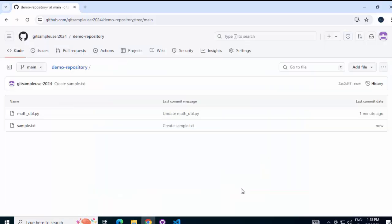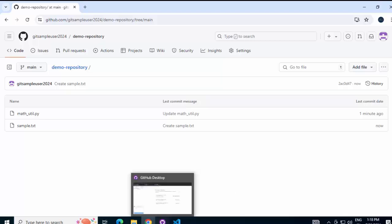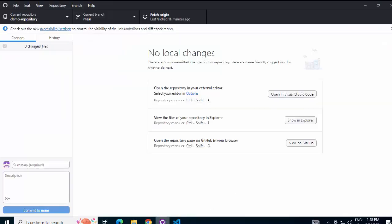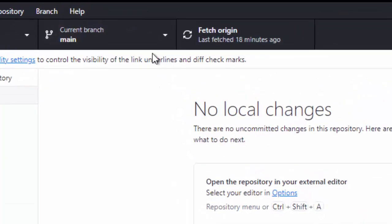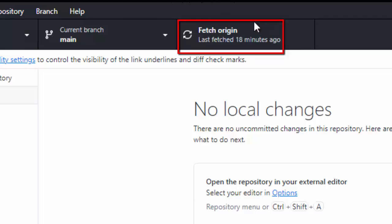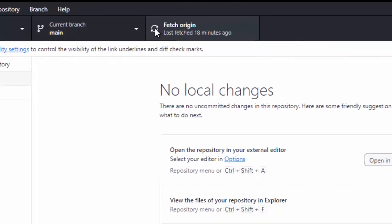Now, there is a change in the remote repository. I have one version which is already cloned but after that, some changes are done in the remote repository. In GitHub desktop, you can notice this fetch origin section is there, just click on this.